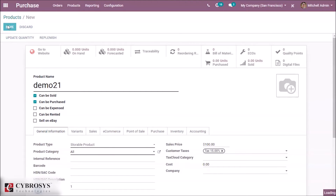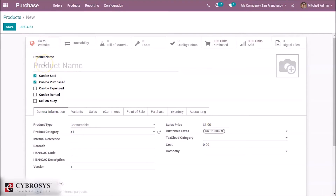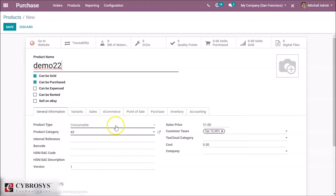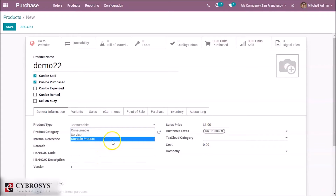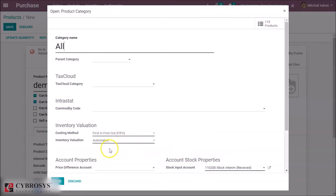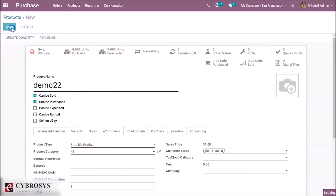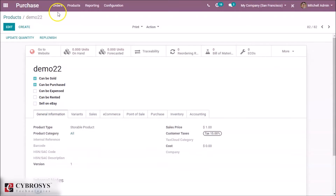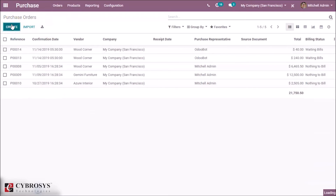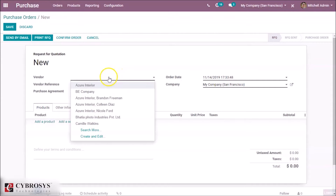We can create another product, demo 22. The product must be a storable product, using the FIFO costing method and automatic inventory valuation. Save this product and then create a purchase order by clicking 'Create Purchase Order' and specifying the vendor.